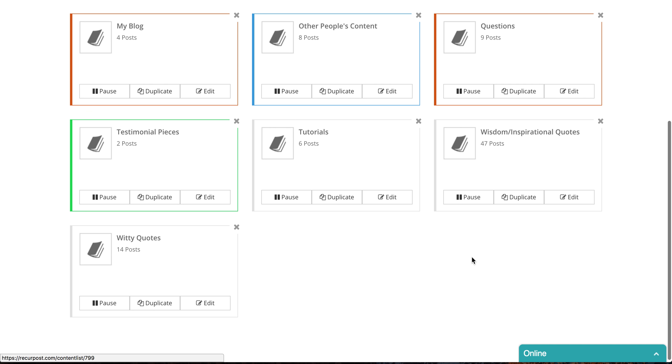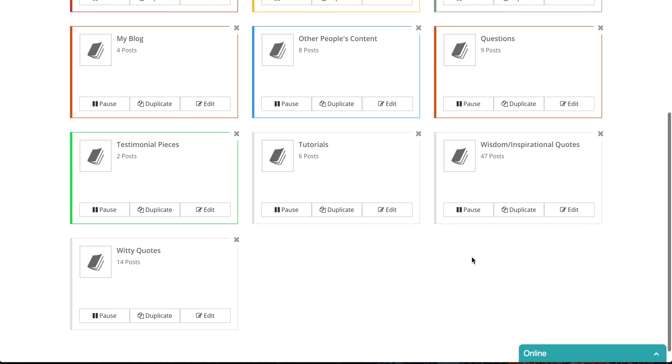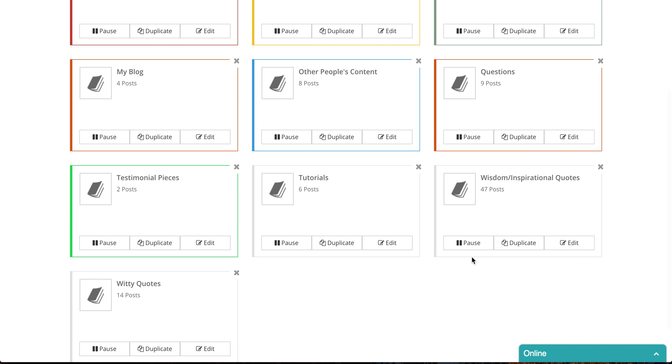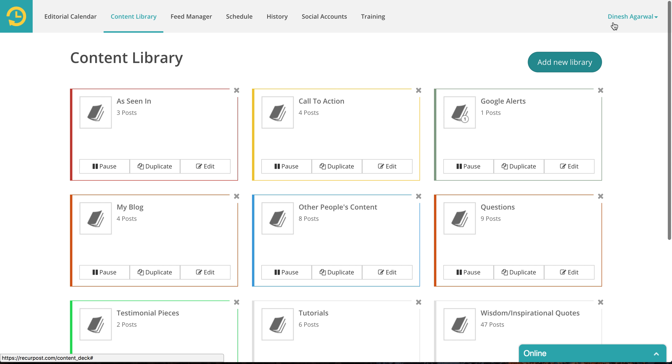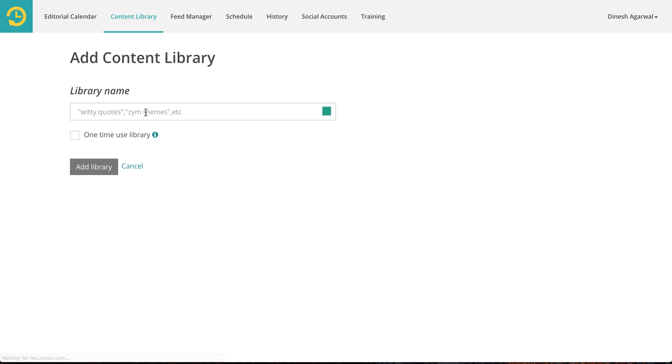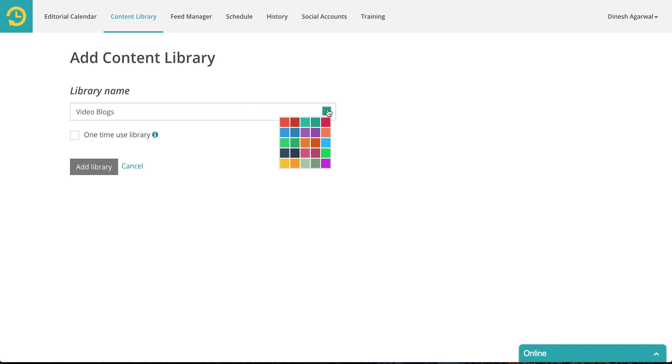Let's say I wanted to create a new library for my video blogs. I can select a color if you're a visual person and you identify things by their colors you can do that.